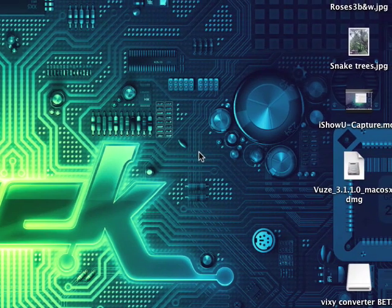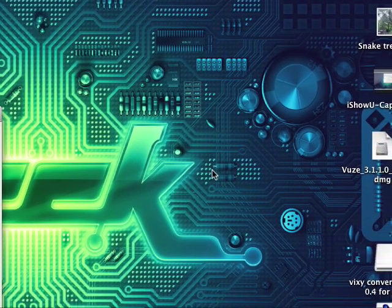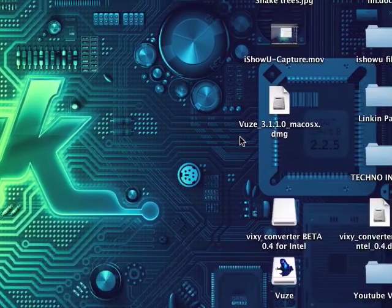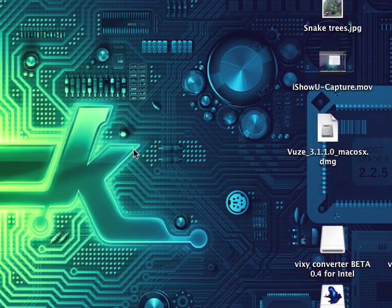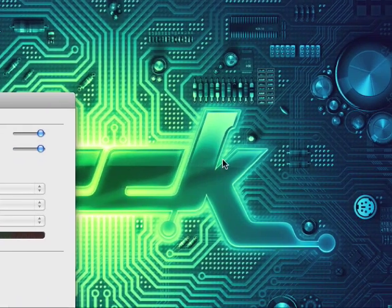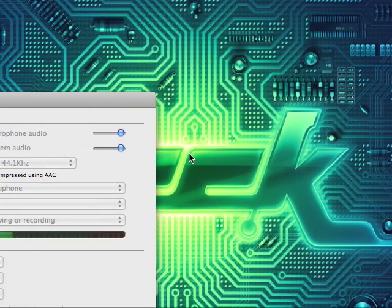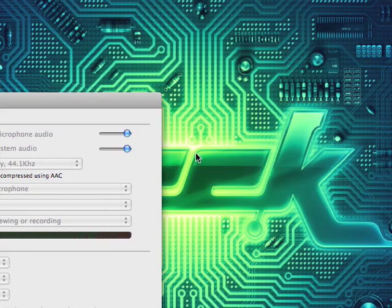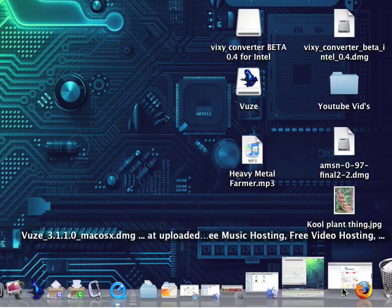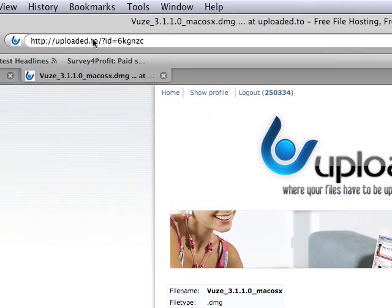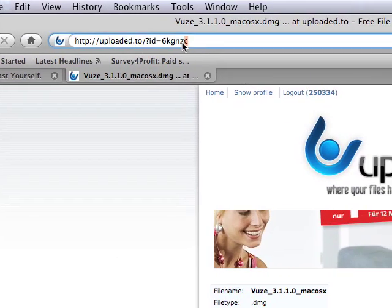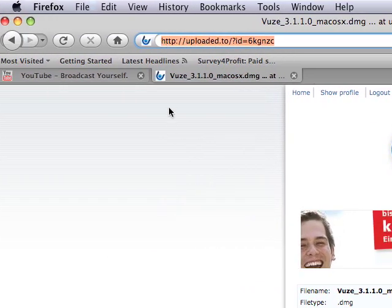So what you do, you follow the link that I put in the description to download Vuze. Vuze is a program that lets you view torrents and download them straight to your Mac. It's not hard. All you have to do is go to the link that I provided in the description.